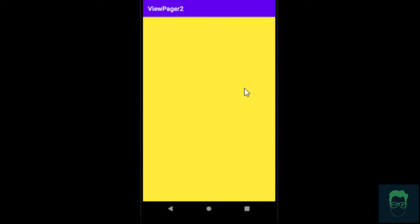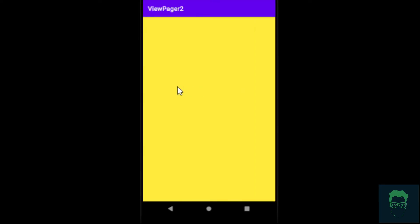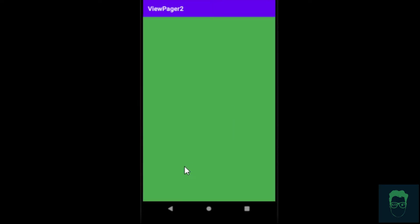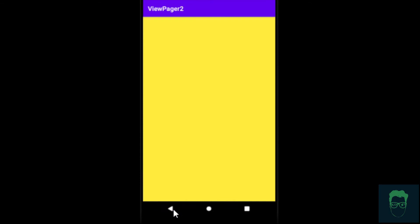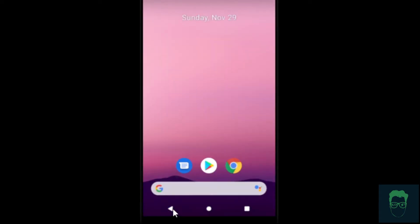Hey, what is going on guys? In this video, we are going to learn how to implement ViewPager2 with fragments. We are also going to set up this back button functionality so that we can go back to our previous tabs. Alright, let's begin.